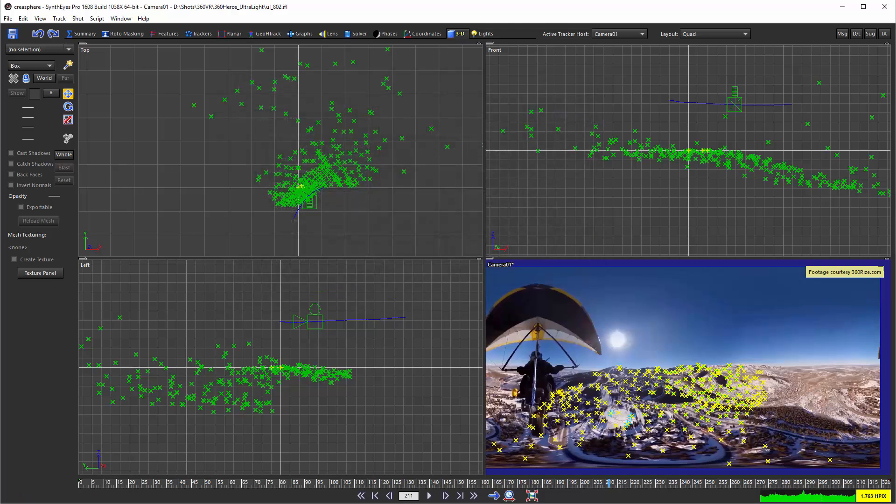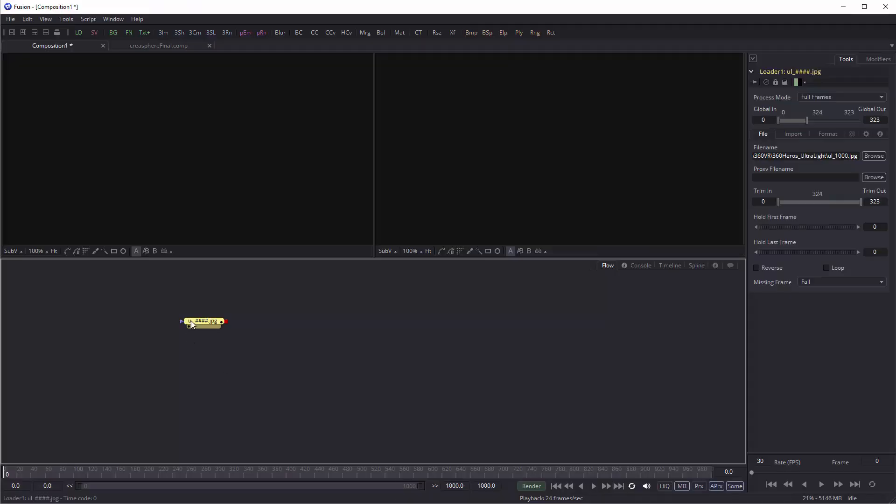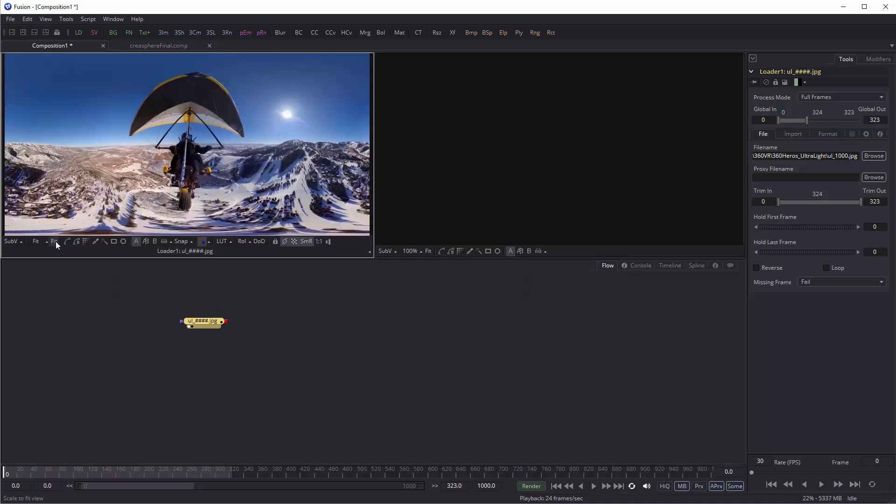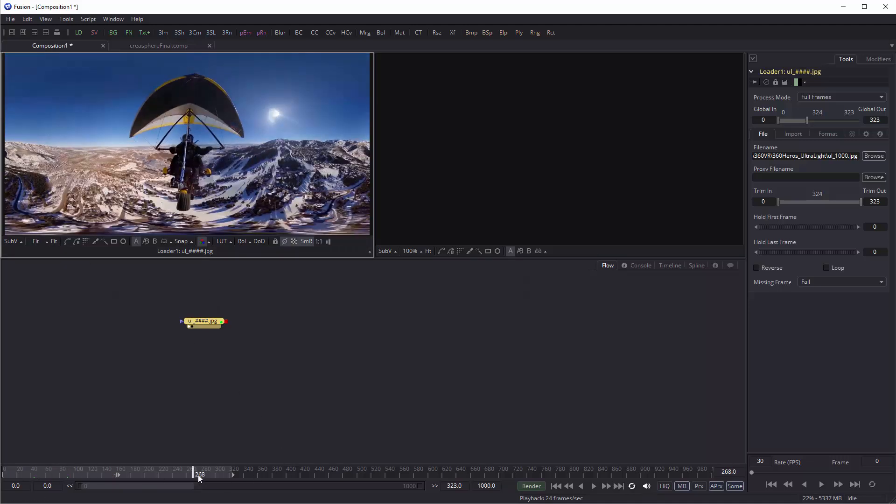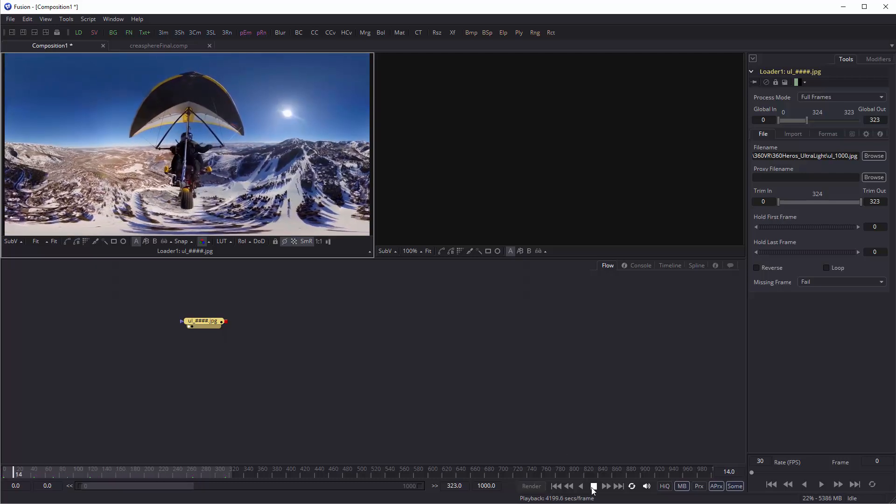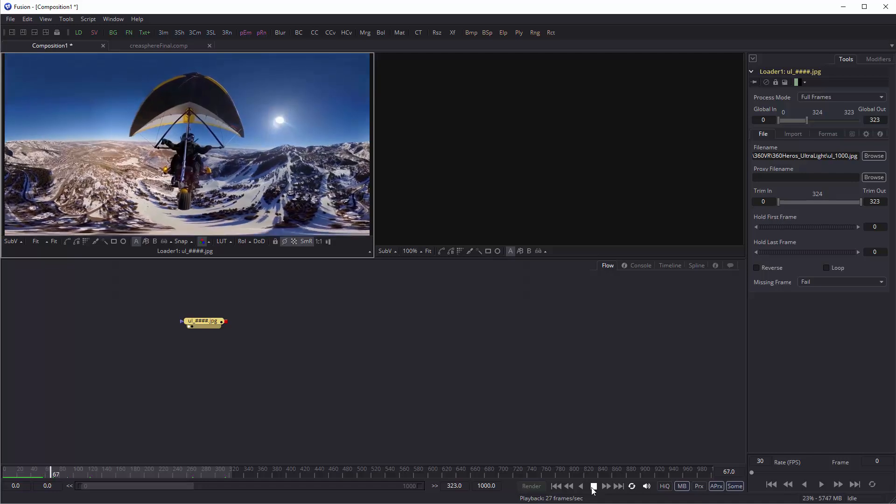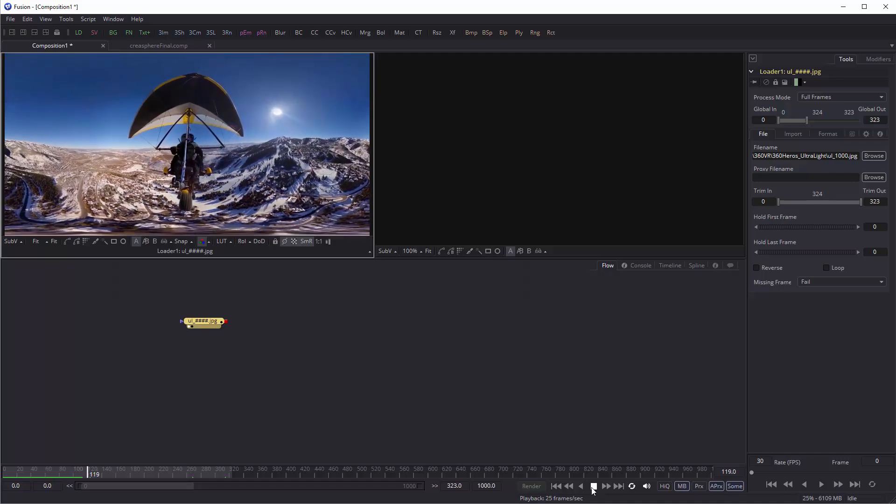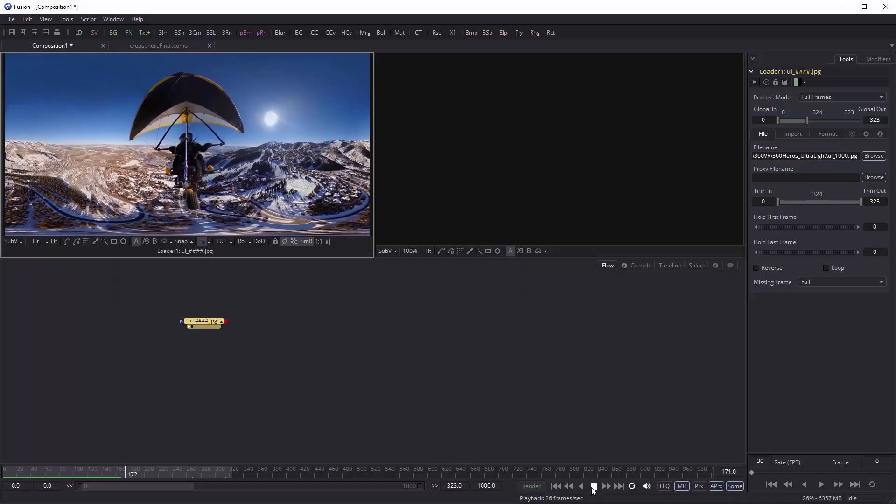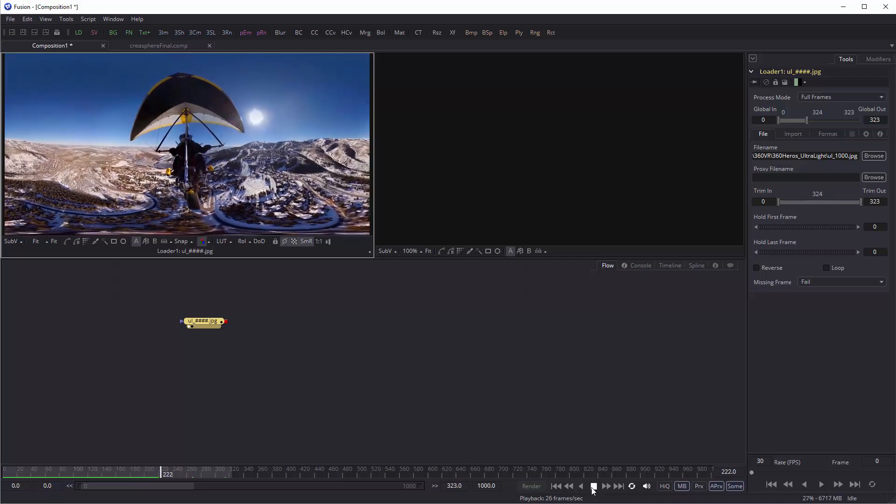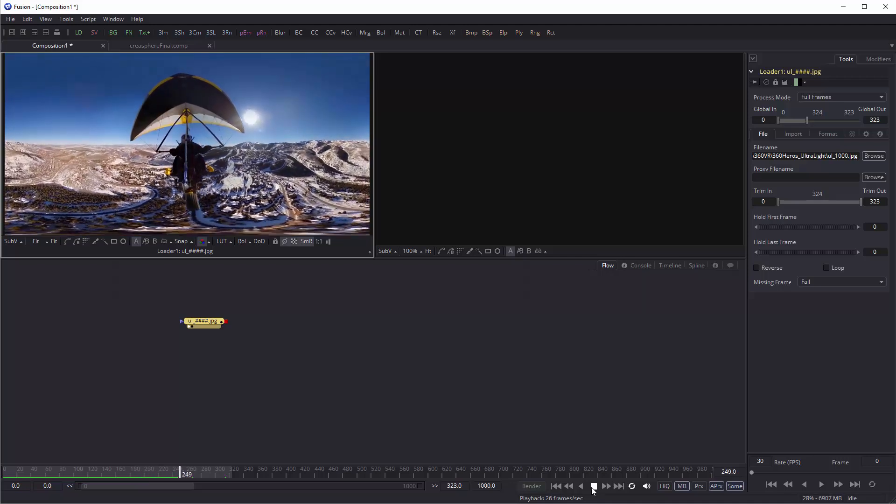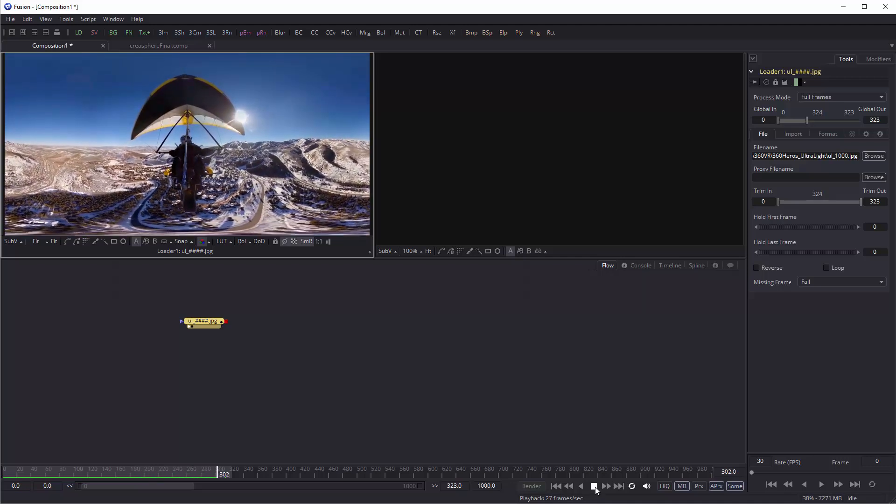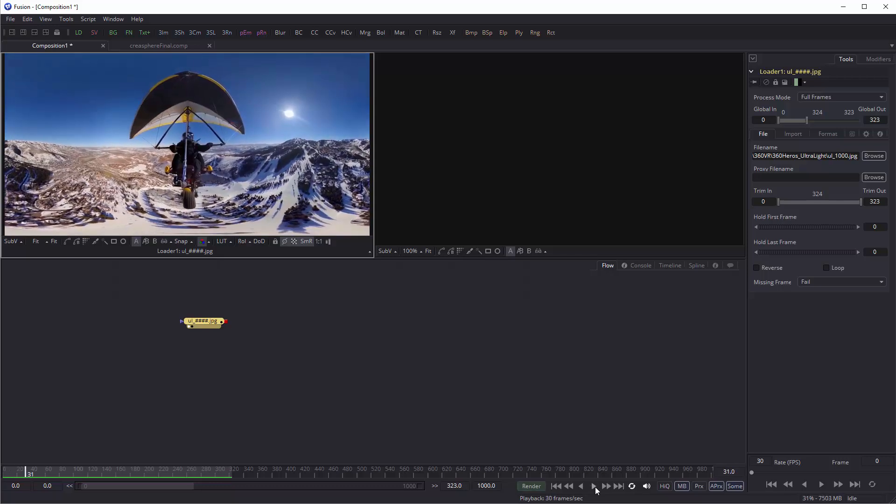So now we're ready to hop on over to Fusion. And I've got a loader set up already that has our overall shot in it. So this is the original version of the shot with the bouncing around. So let's see if we can stabilize that just here inside of Fusion using the data that we just wrote out.